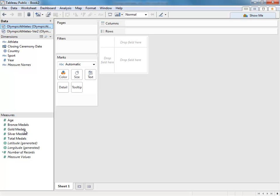Measures are numerical and represent your actual data records. How many medals did they win? These are fields you will want to perform mathematical functions on, such as sum, average, or count.